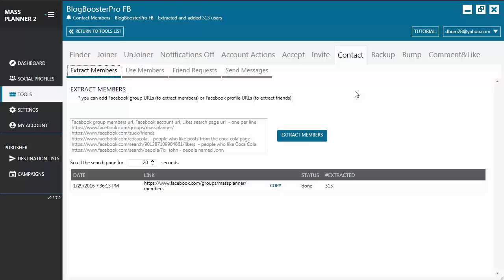Hello everyone, welcome back to another Mass Planner video tutorial. Today we are going to talk about the Facebook contact tool. Please note that this tool is an extra module, so in case you want to use this you need to purchase the extra module. As you can see from your screen, there are four sub-tabs under the contact tool.